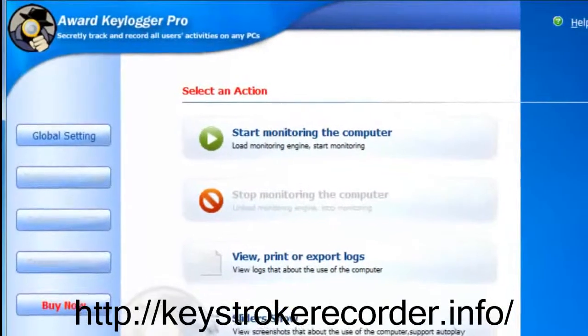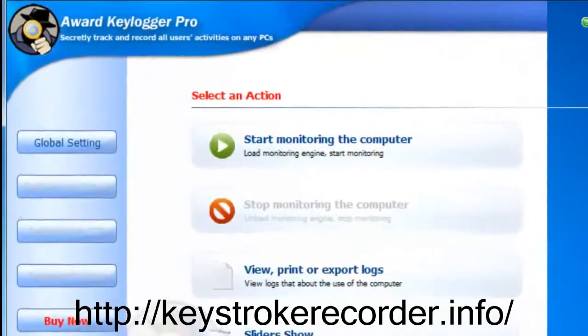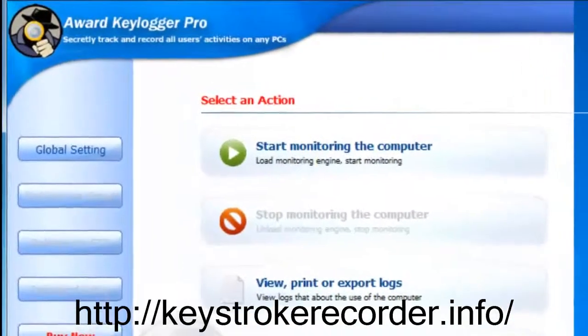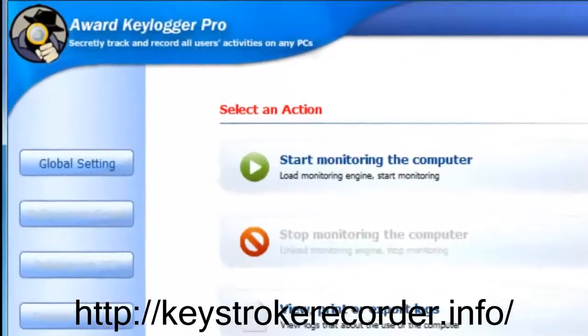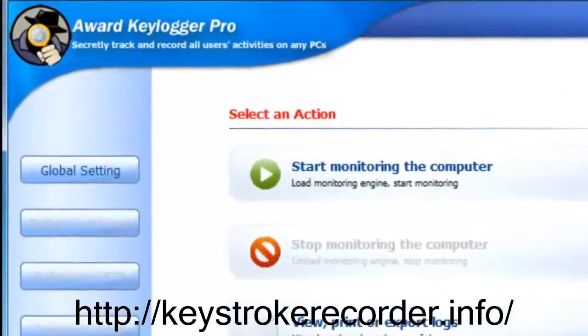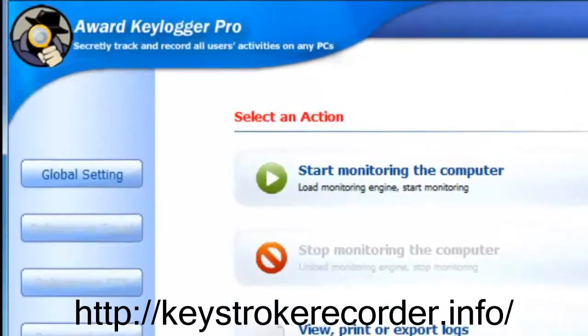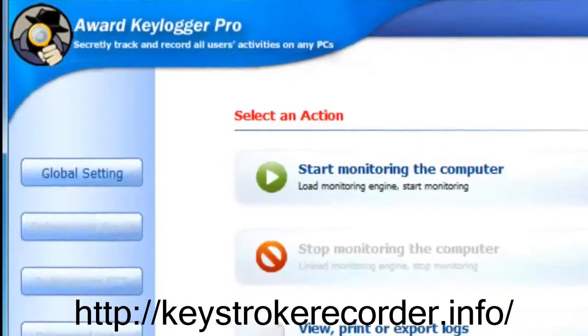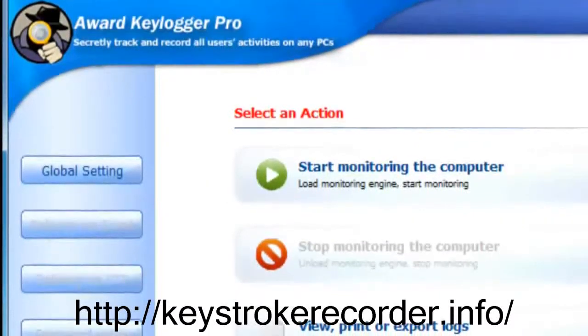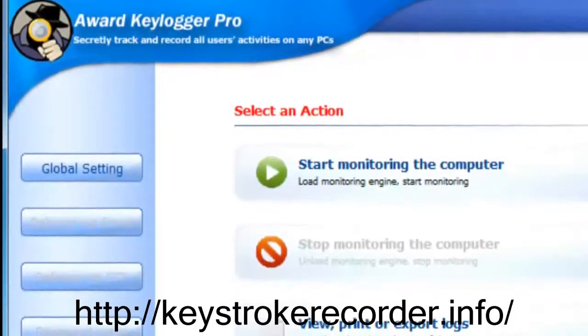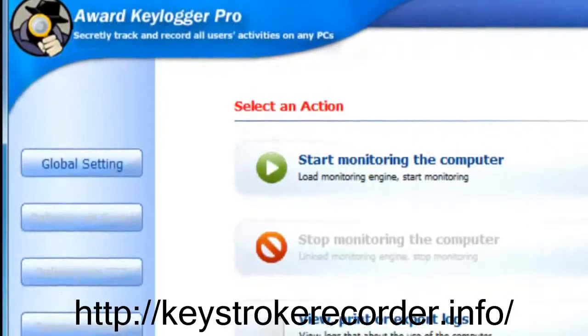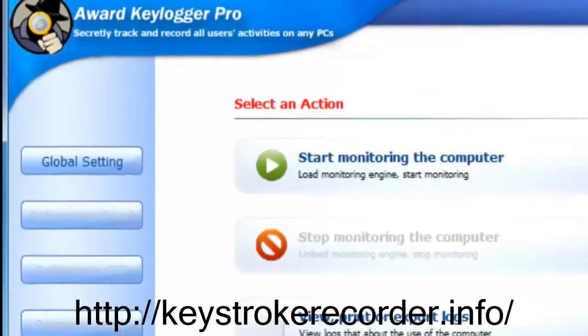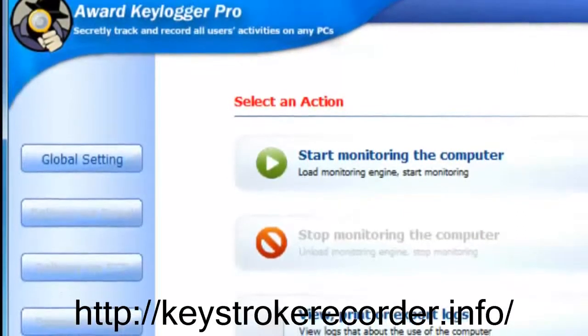Award Keylogger Program is the highest rated remote installed keylogger available and features four and five star ratings from CNET as well as other reputable publications. It's also one of the few programs that can be installed remotely without ever needing access to the PC where it's installed.